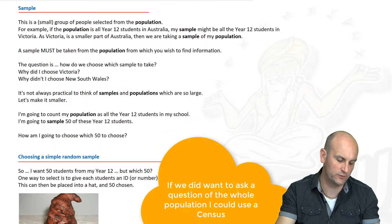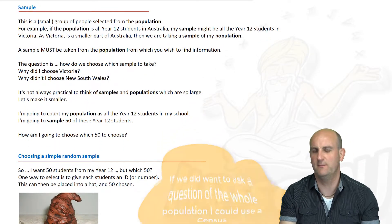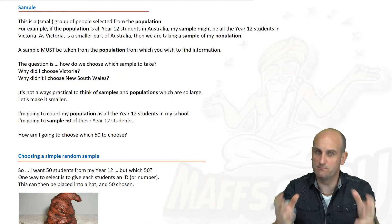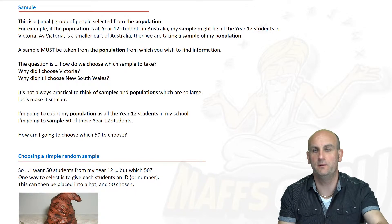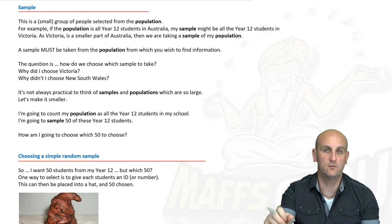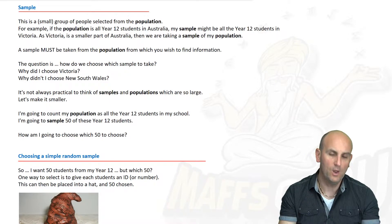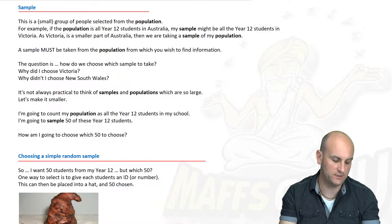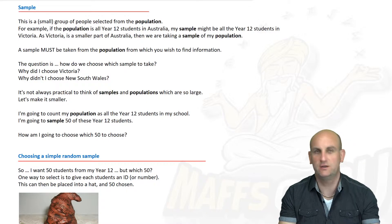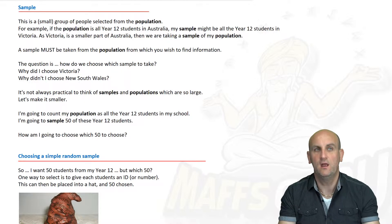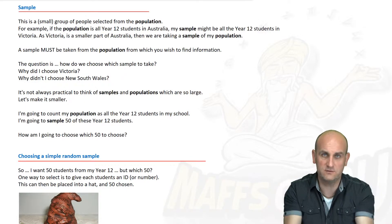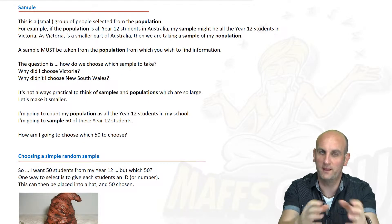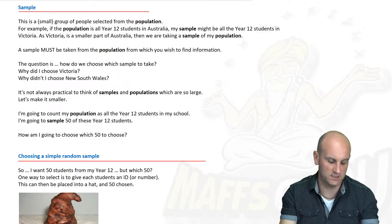A sample is a small section of a population. So whereas we might be looking at all Year 12 students in Australia, a sample might be just those in Victoria, or just those in New South Wales, or those in Queensland. A sample must be taken from the population — so if I was choosing all Year 12 students in Australia, I couldn't then have a sample of just male Year 12 students without adjusting the population definition accordingly.